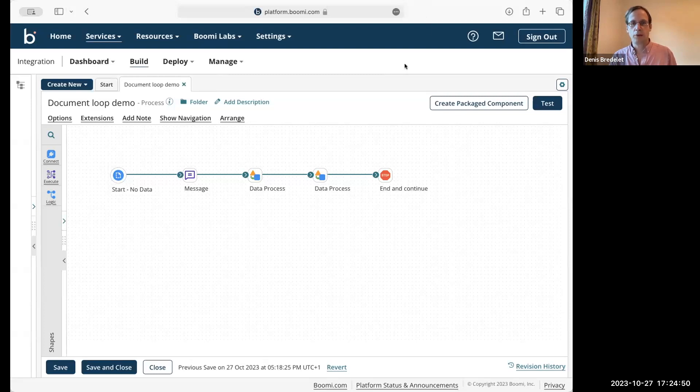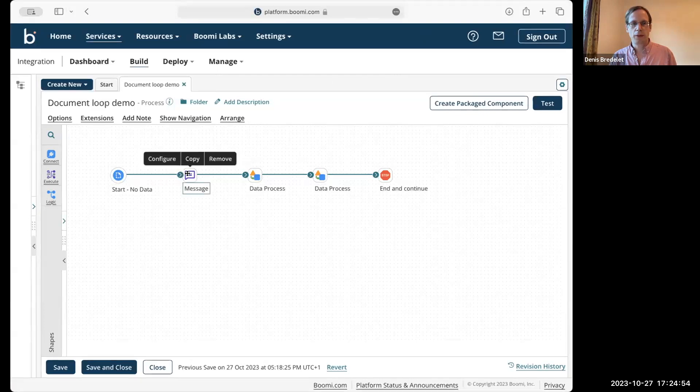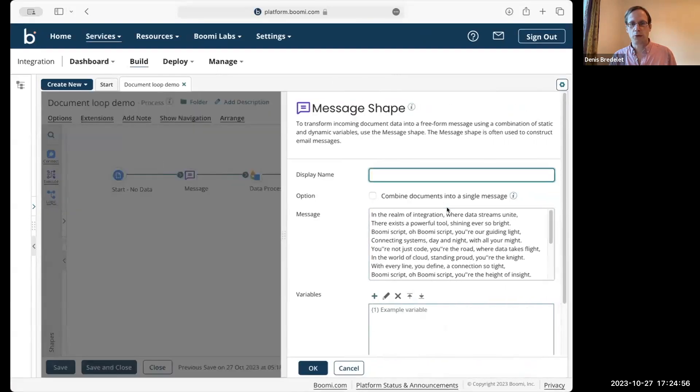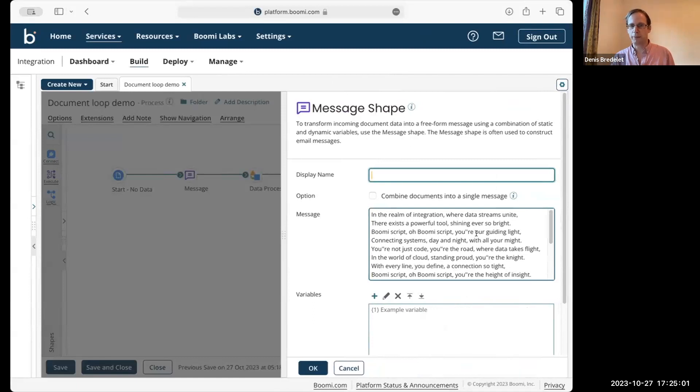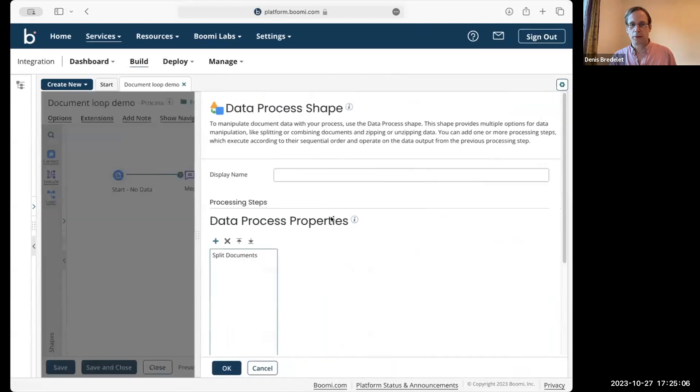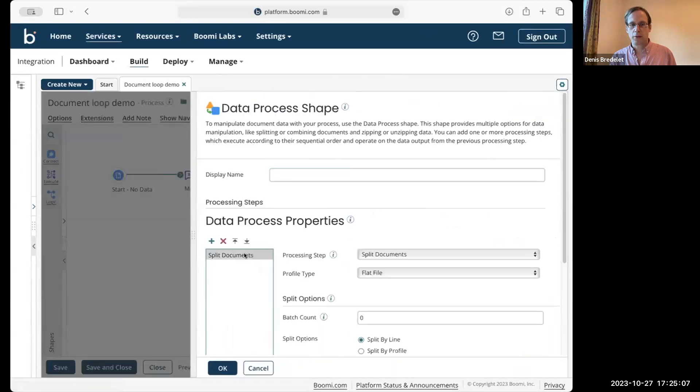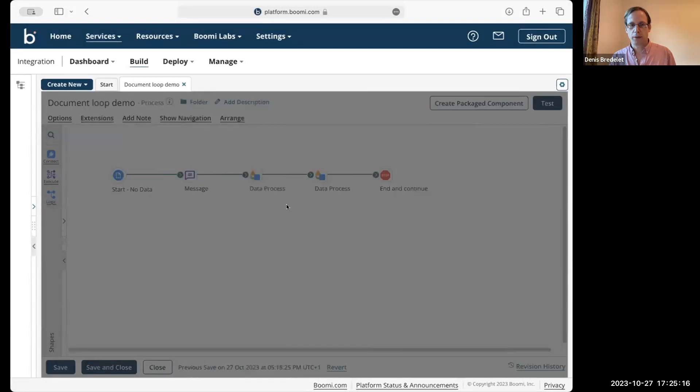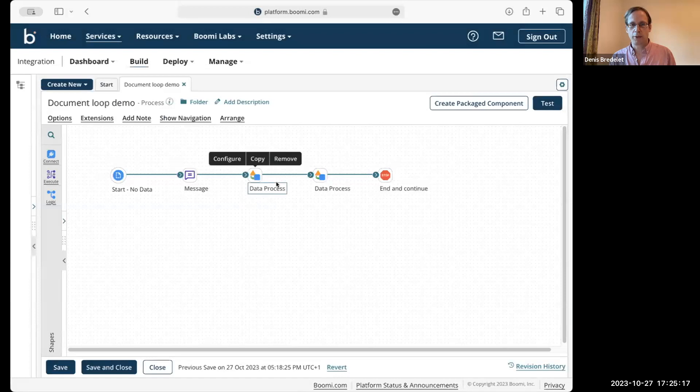So this is my start process. Just have some text that was generated with GPT here, and splitting it by line to generate different documents.